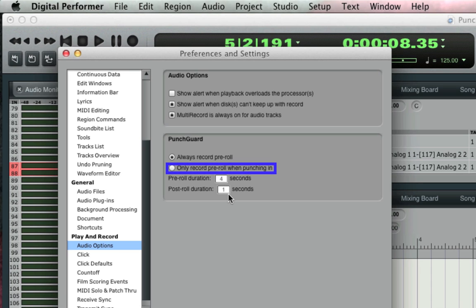You can also enable the option to only record pre-roll when punching in. This option is there for people who don't want to keep that extra four seconds for every single audio file. For example, for people who regularly like to grab audio files from the Audio Files folder and take them to other programs.